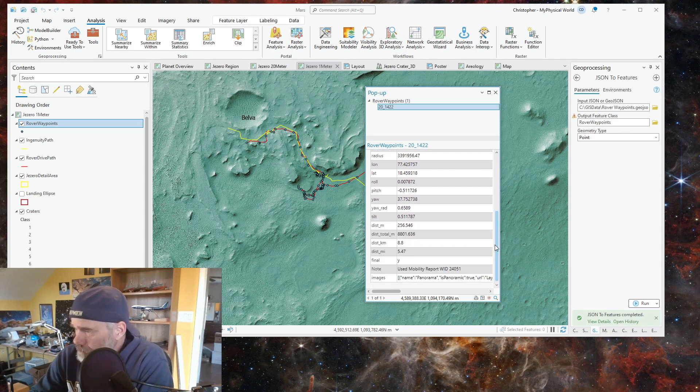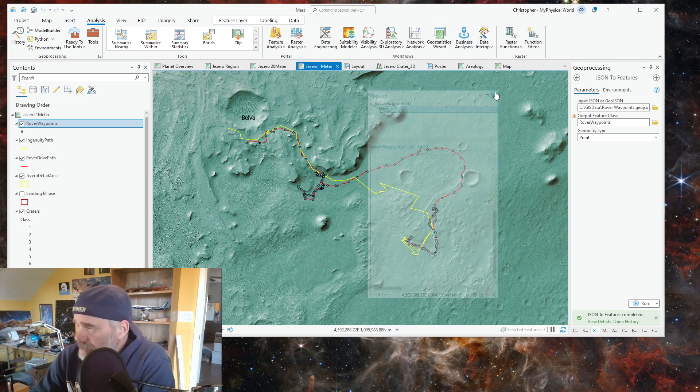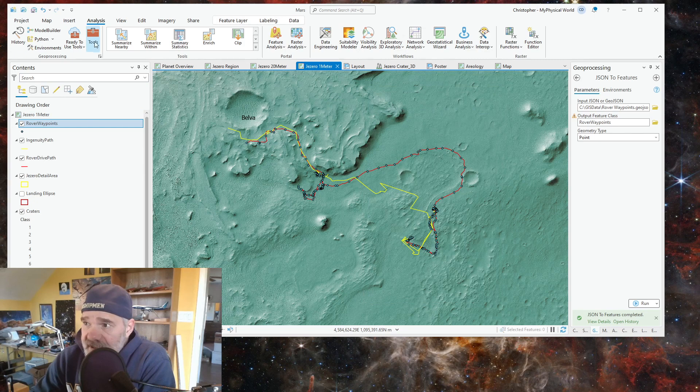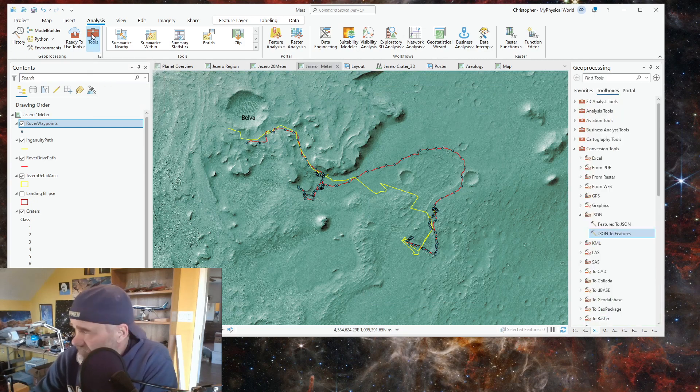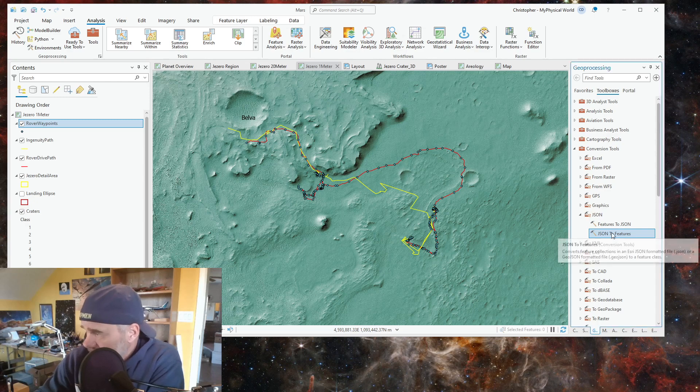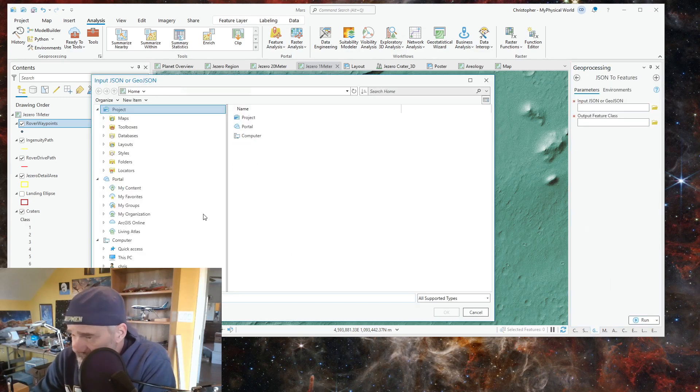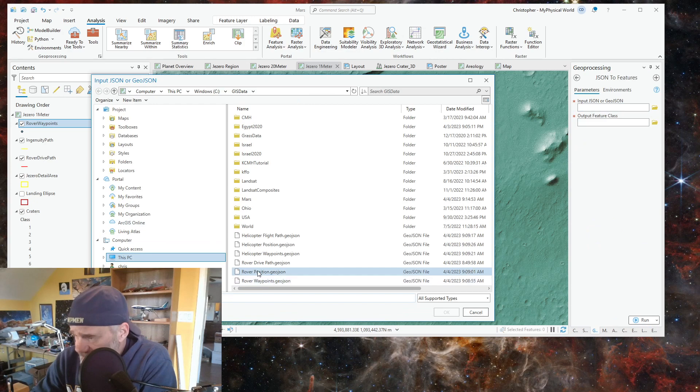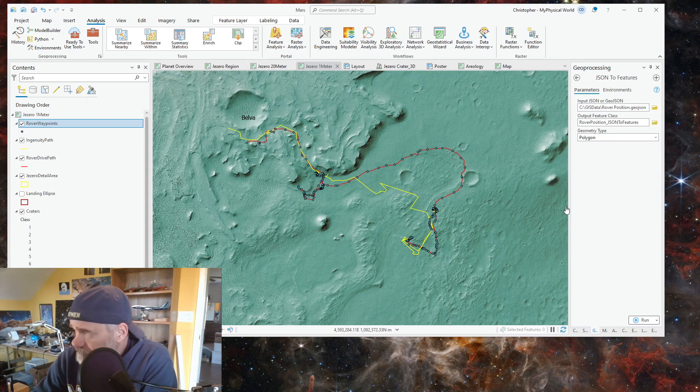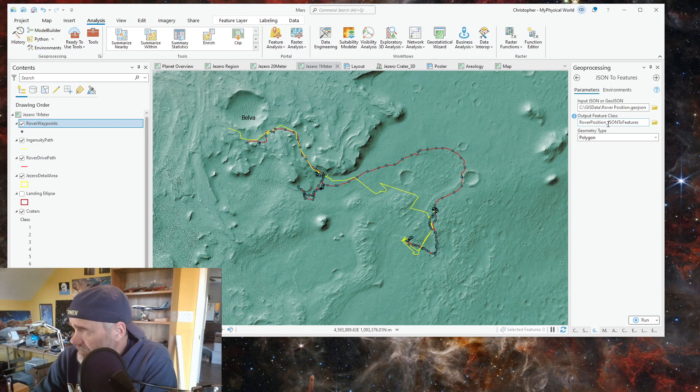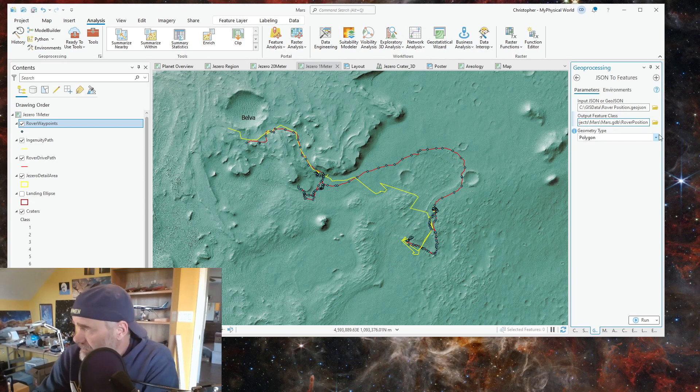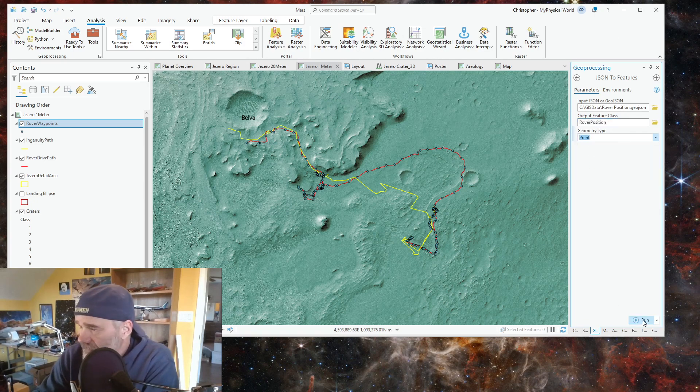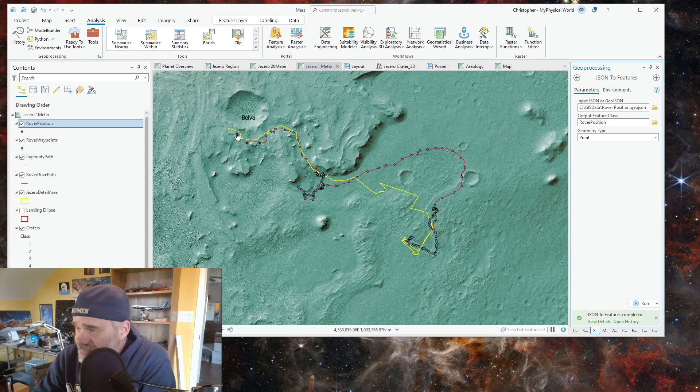Now let's go to tools, do this again because repetition equals learning. We'll go to the JSON and we're going to do its current position, the rover position. We're going to get rid of that and this is also a point. We'll run that.